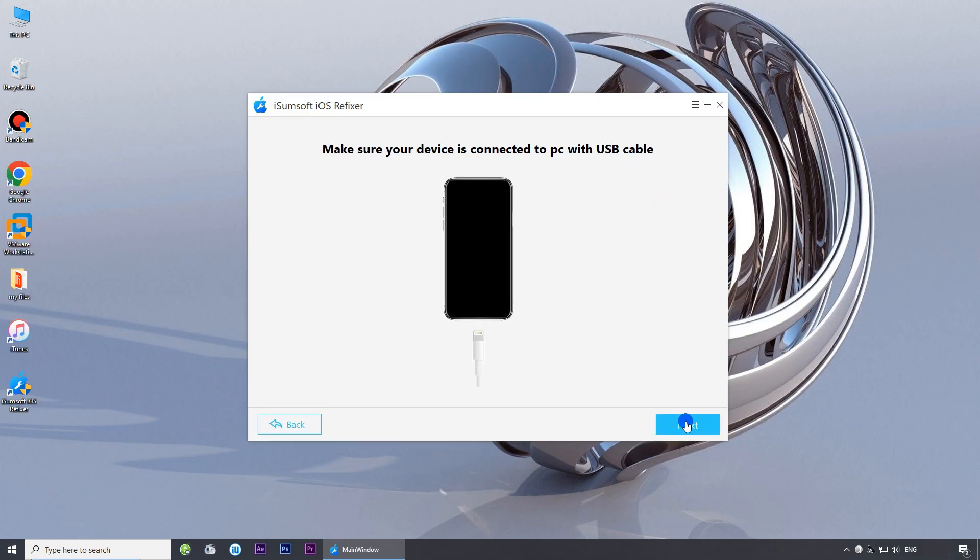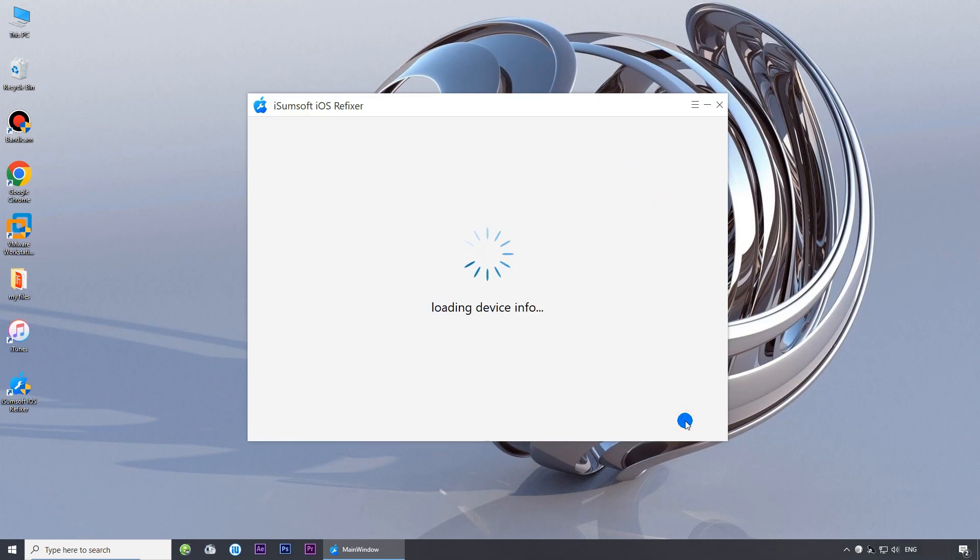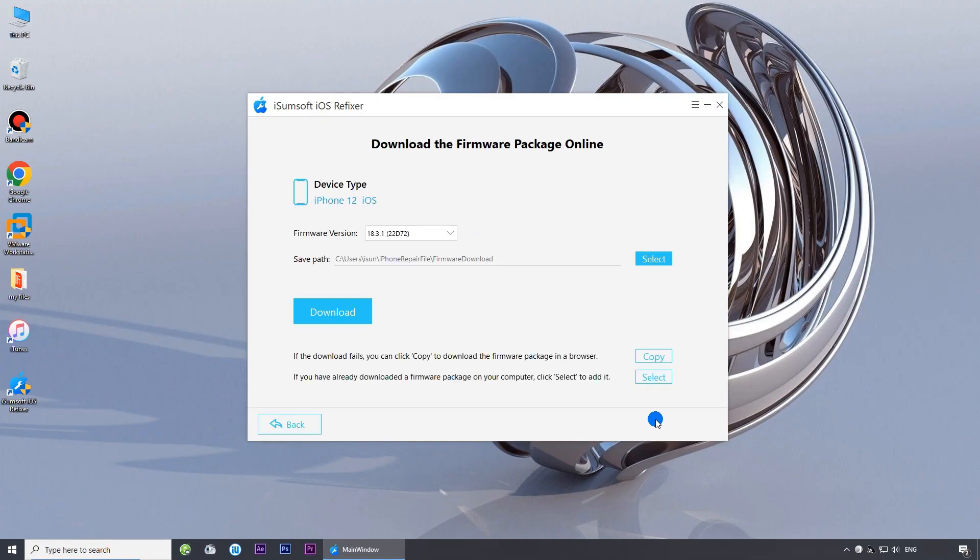Click next. The software will automatically detect your iPhone. Click download to download the latest firmware for your iPhone.